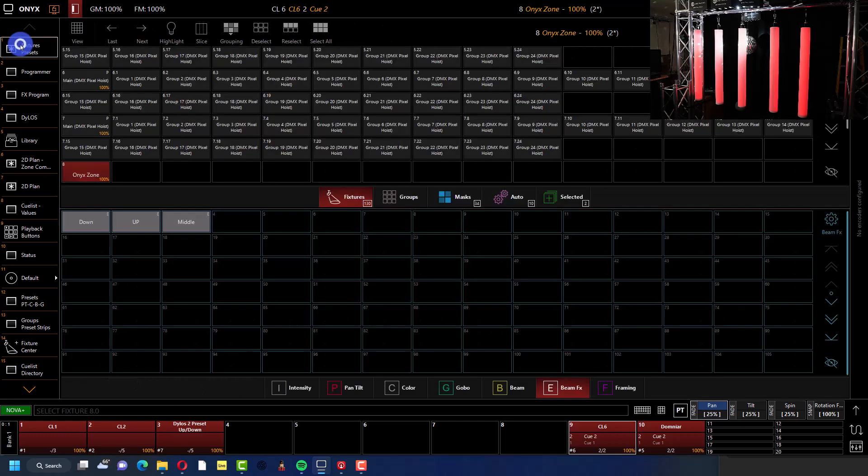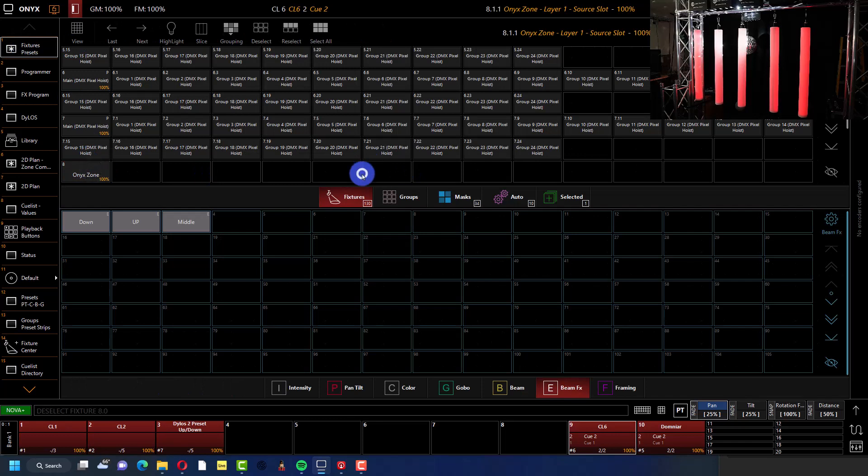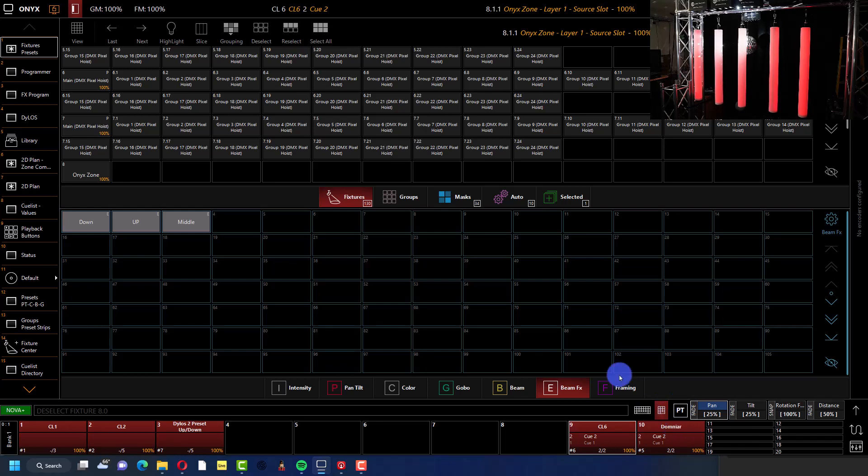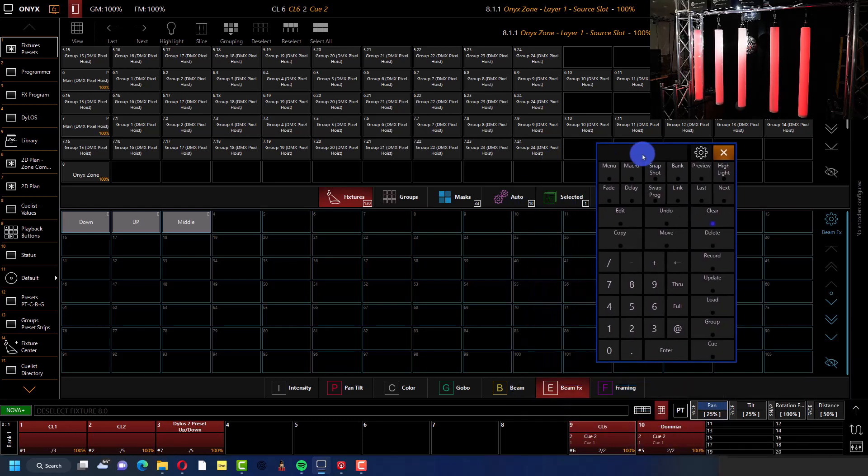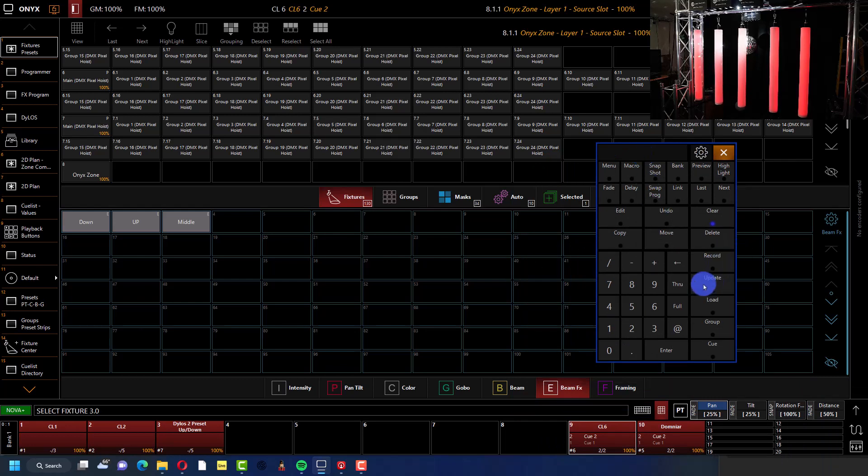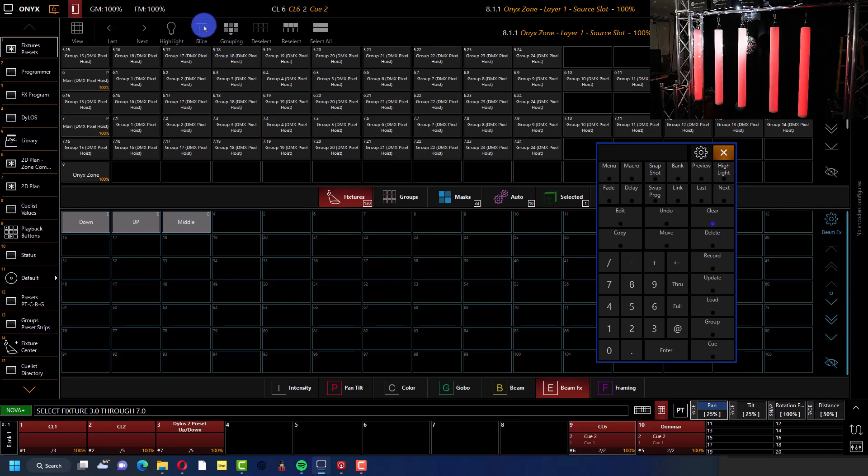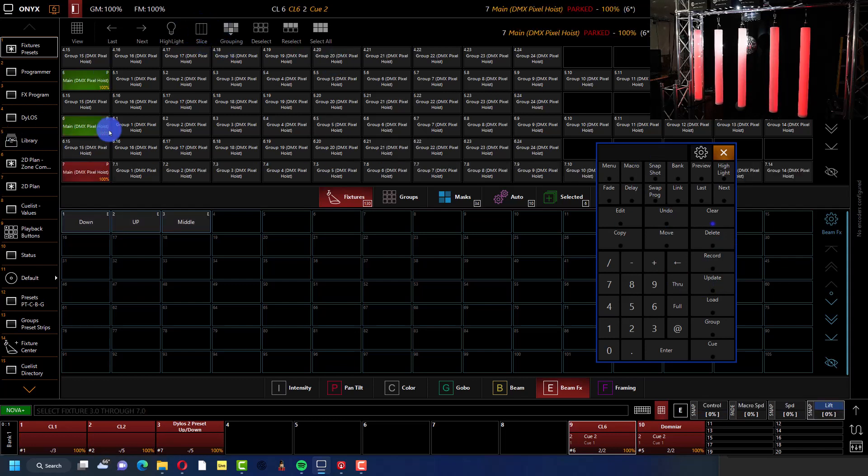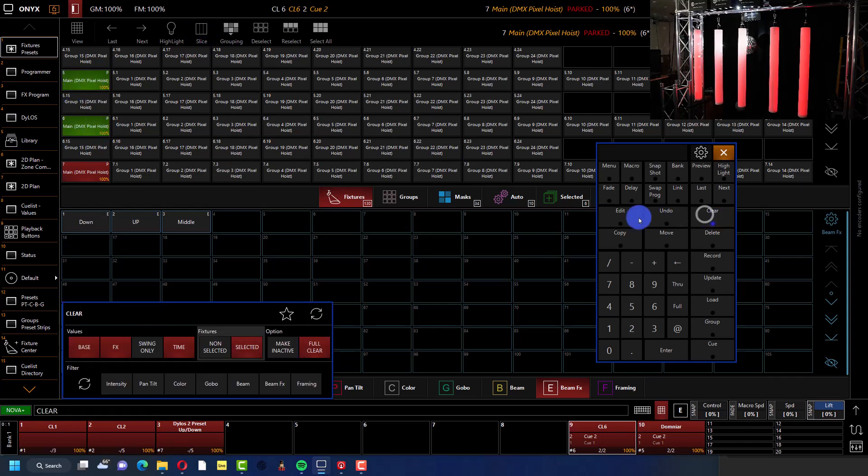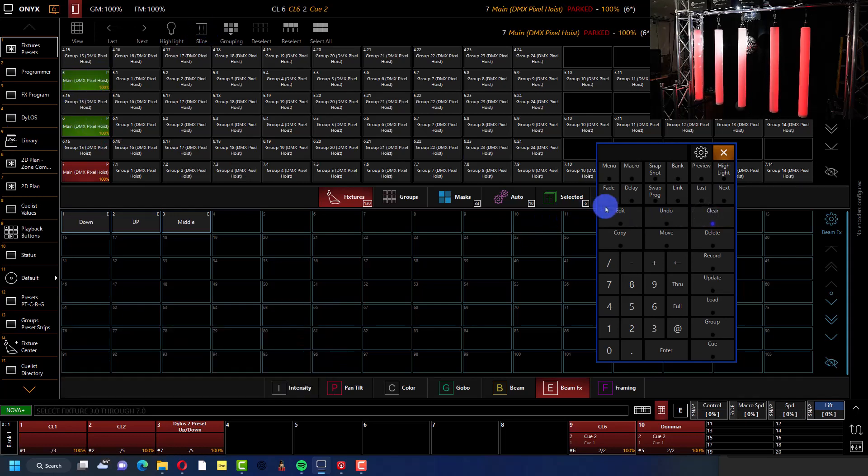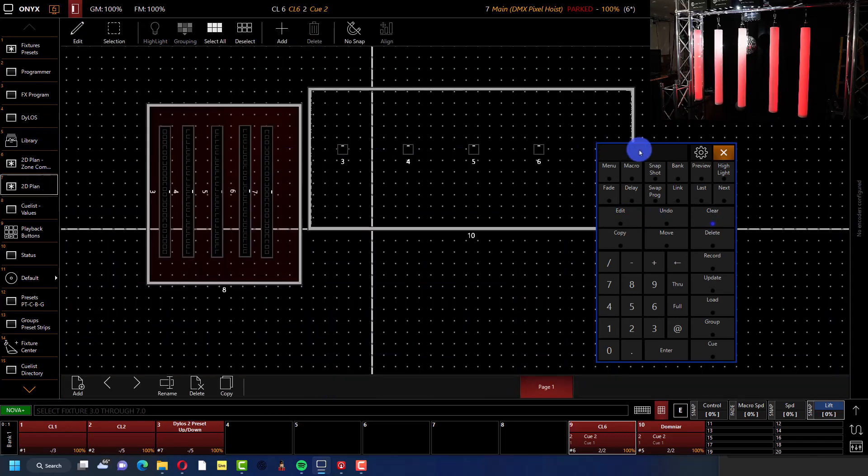For this side I grabbed 3.0 through 7.0. So in Onyx you can go, for example, say you type on your keypad literally 3.0 through 7.0, and as long as it's in slice mode on your fixture center you'll get just those master fixtures. Then I went ahead and I added those to the 2D plane.